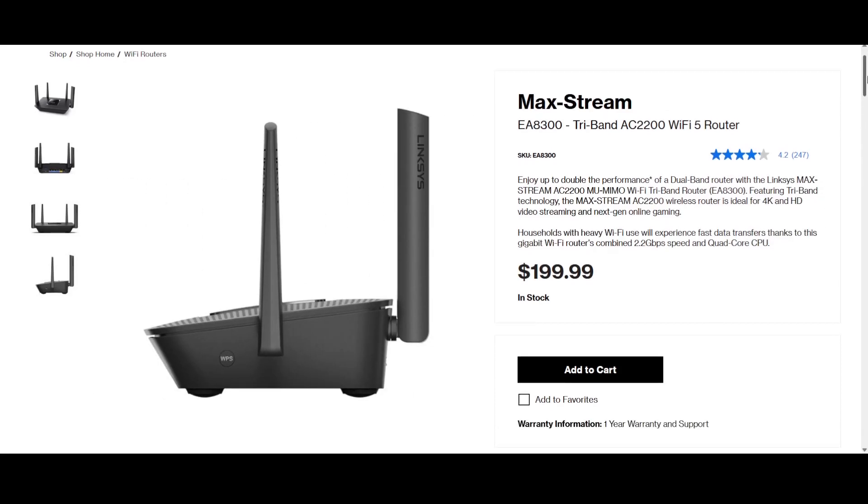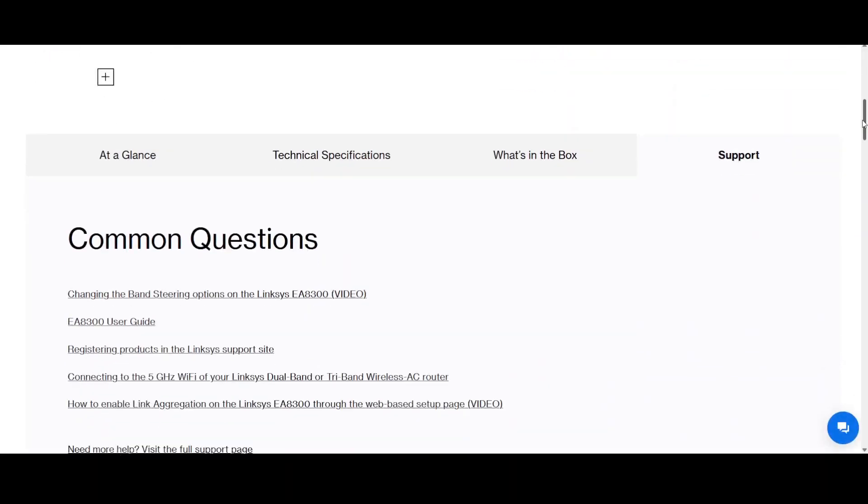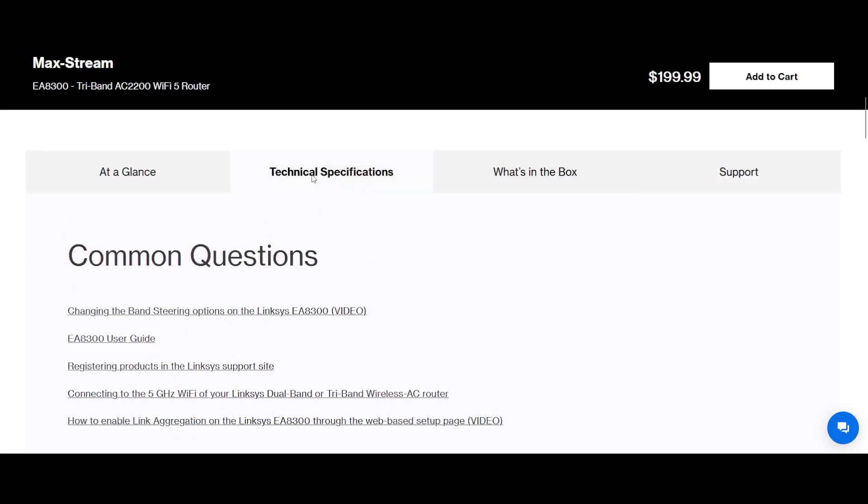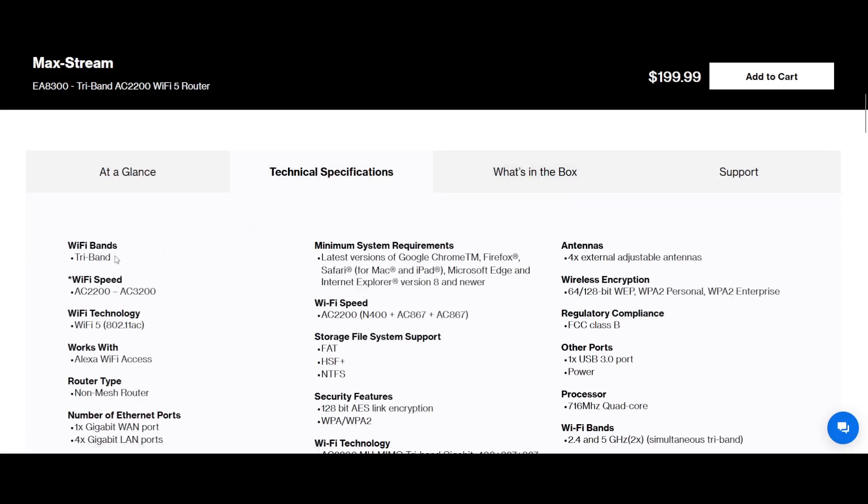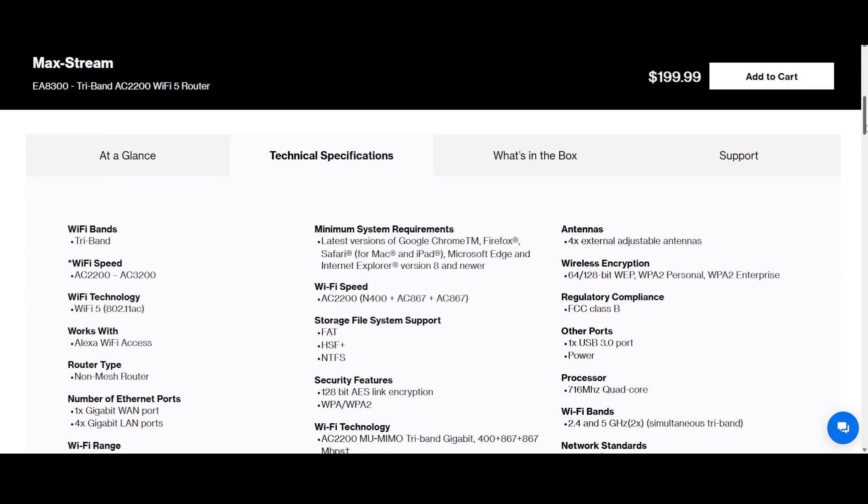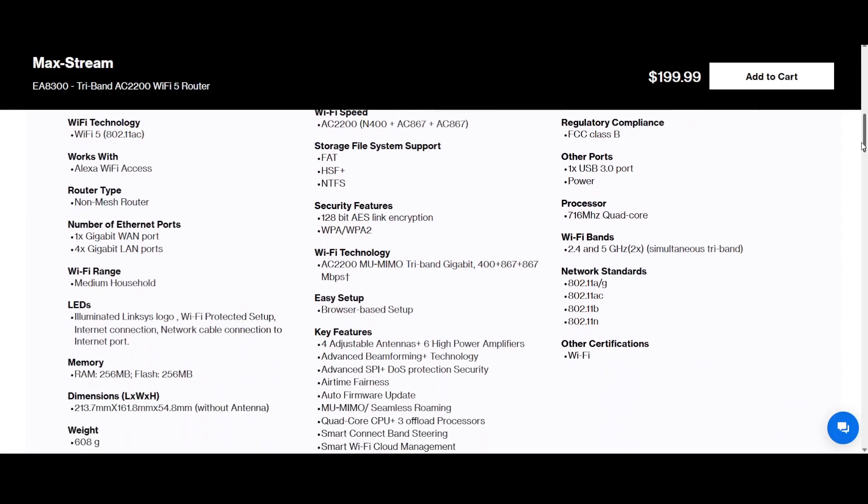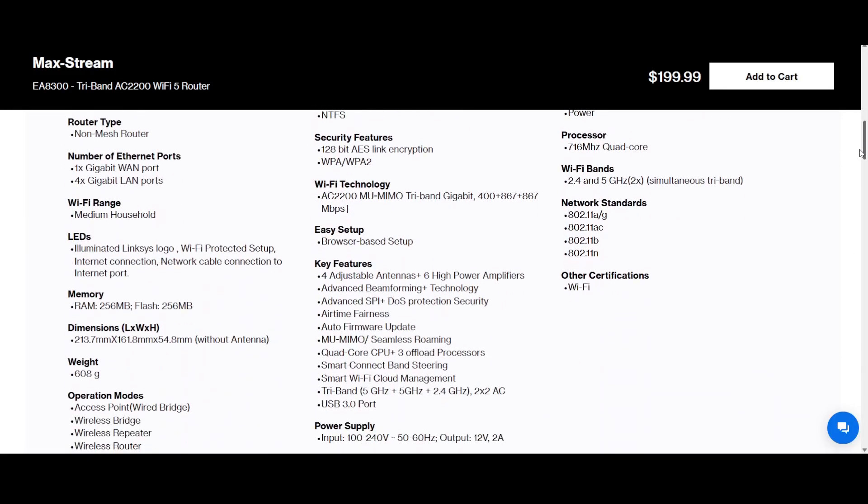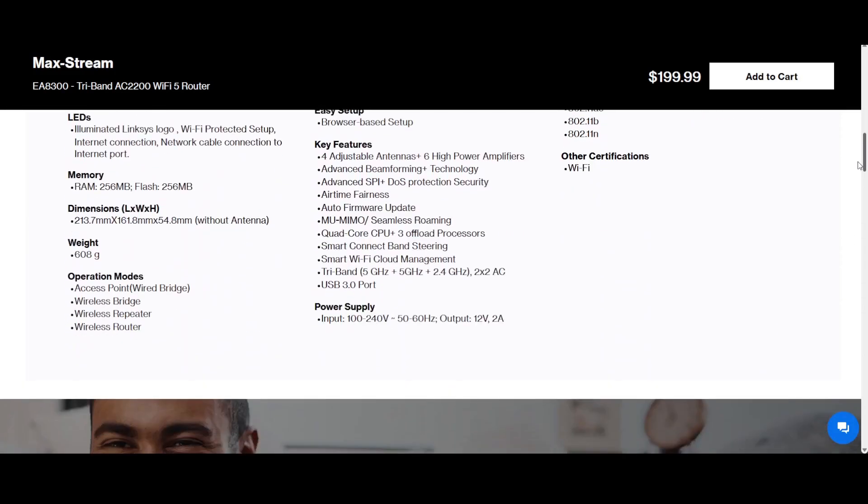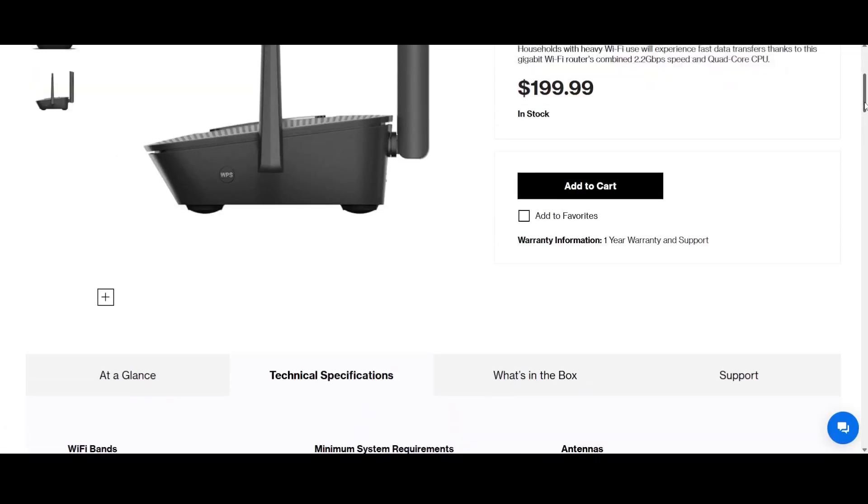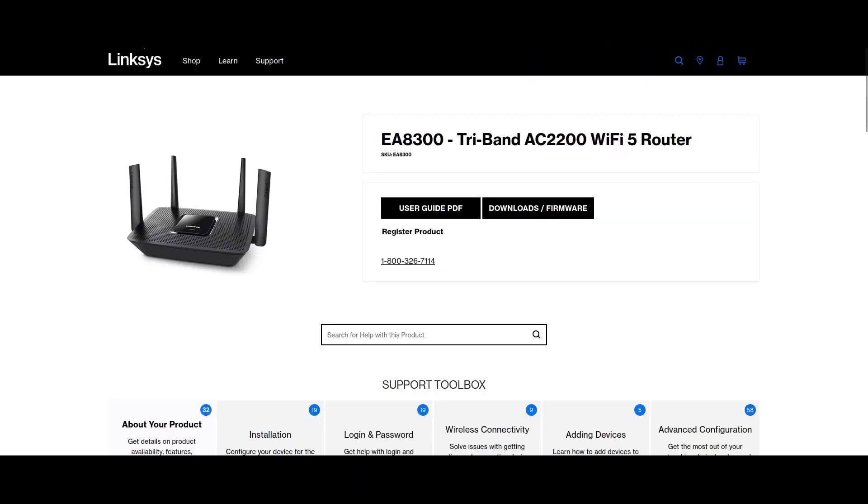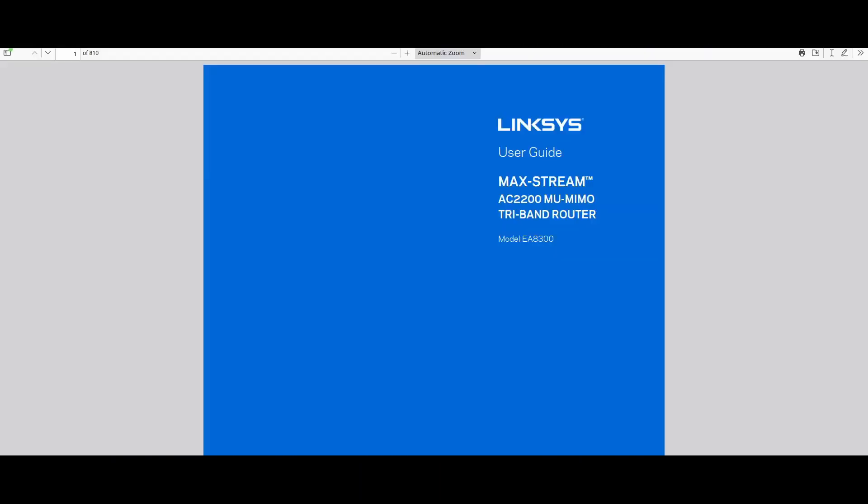The notable features are: it's tri-band AC2200 with Wi-Fi 5 technology, has 5 gigabit Ethernet ports, four non-detachable antennas, a 716MHz quad-core CPU, USB 3.0, and most importantly, we can flash it with OpenWrt.